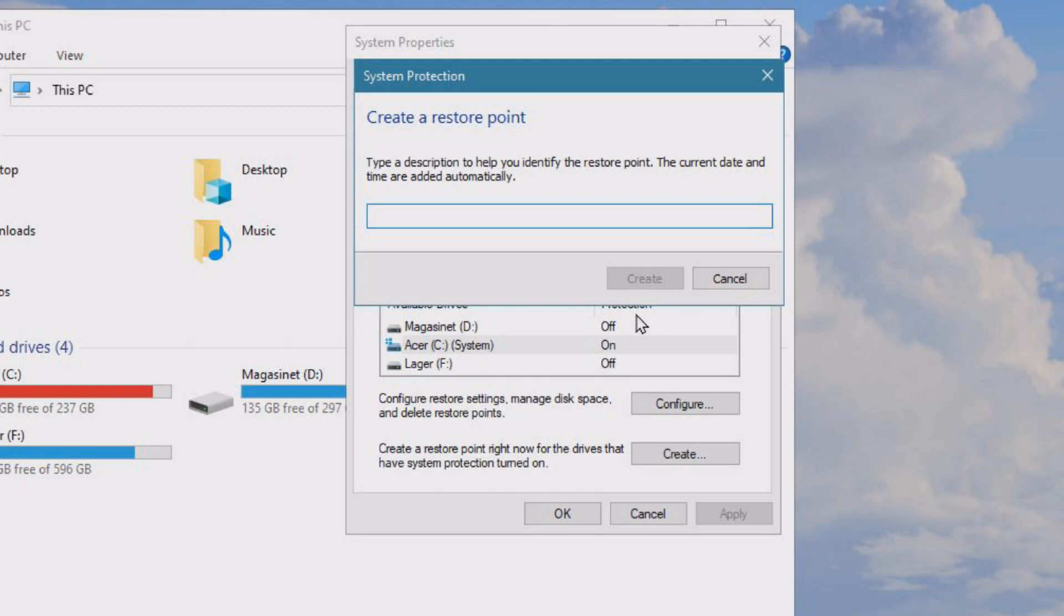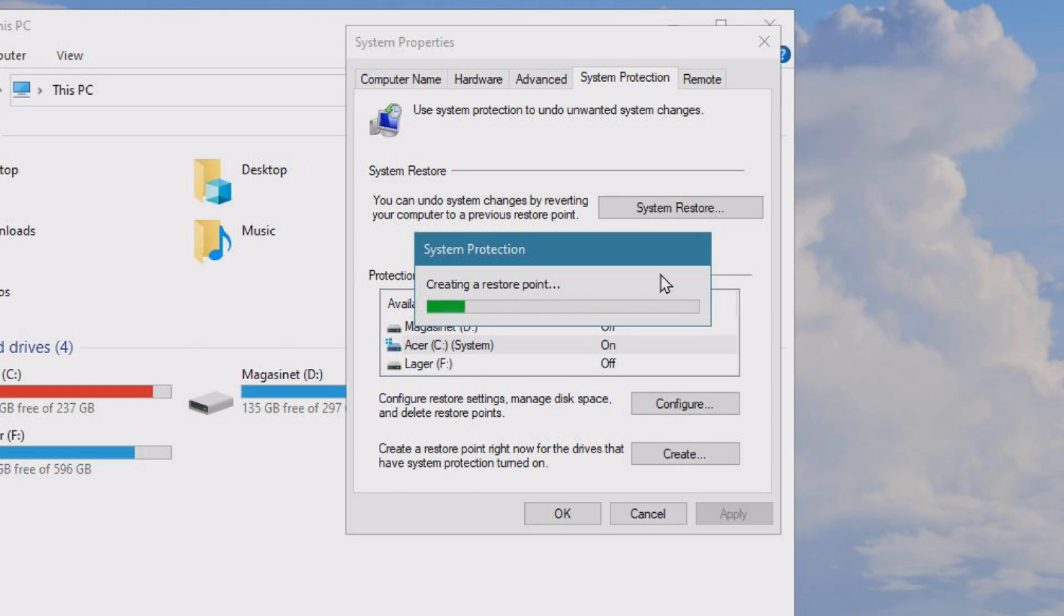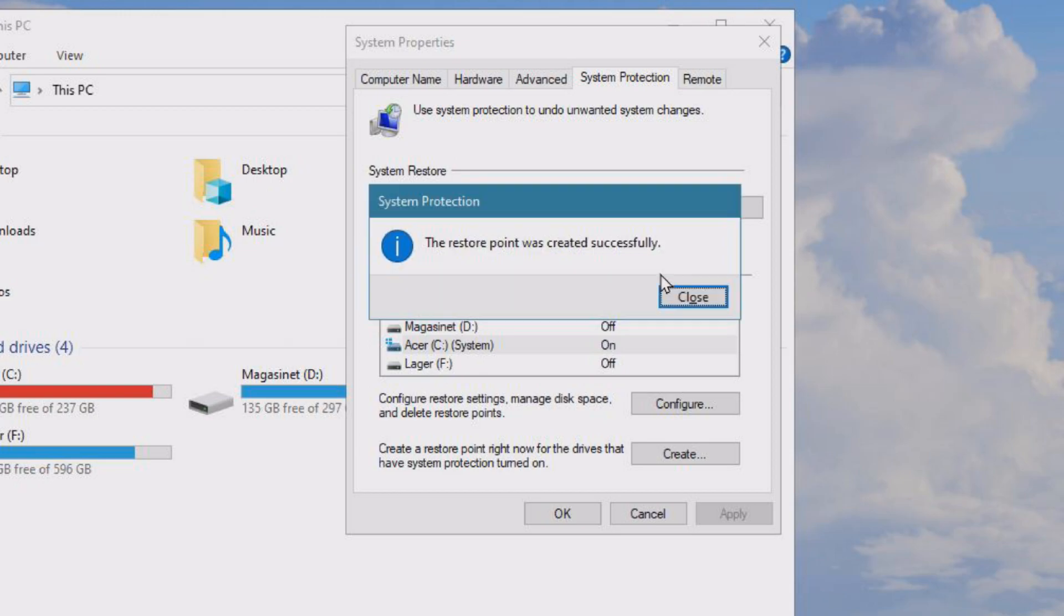to create a restore point. Just write in today's date or something and click Create. The larger you set it to be, the longer it will take to create. And there we go, successfully created.